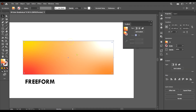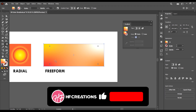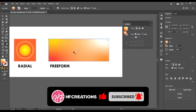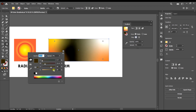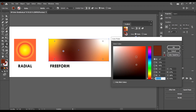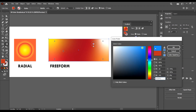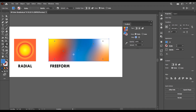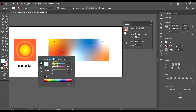When we select the freeform gradient and click 'Edit Gradients', it doesn't work like the radial or linear. Instead, it gives us the ability to draw points on our shape. We can add a point here, double-click to edit its color using the color picker tool, and keep adding points.